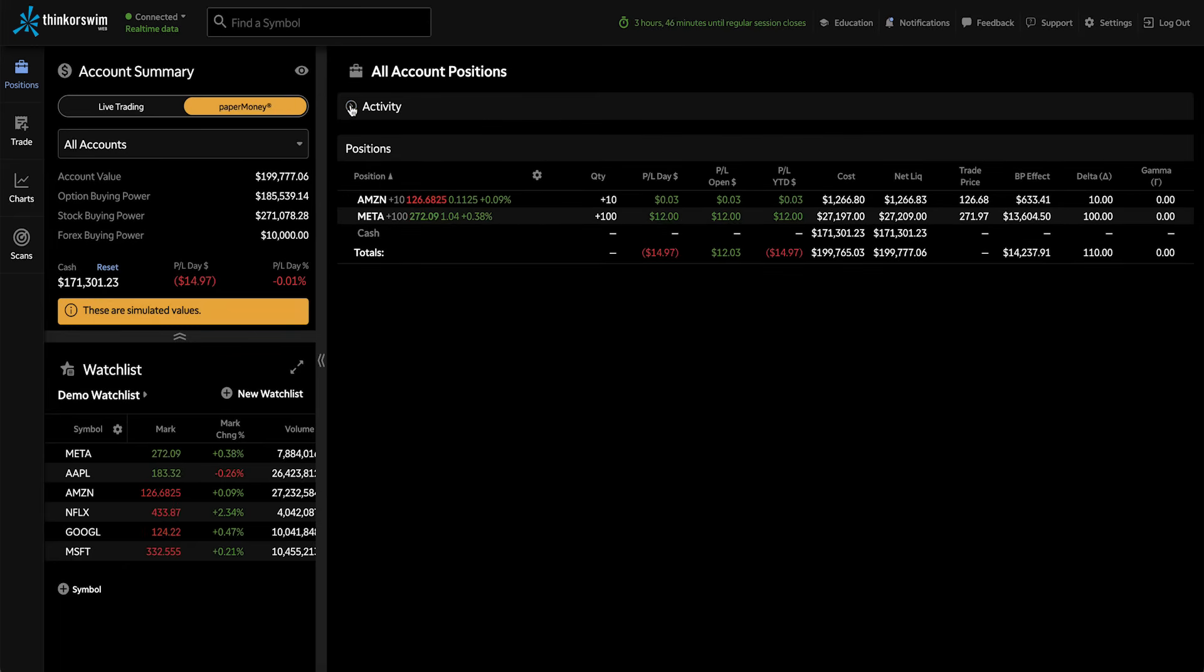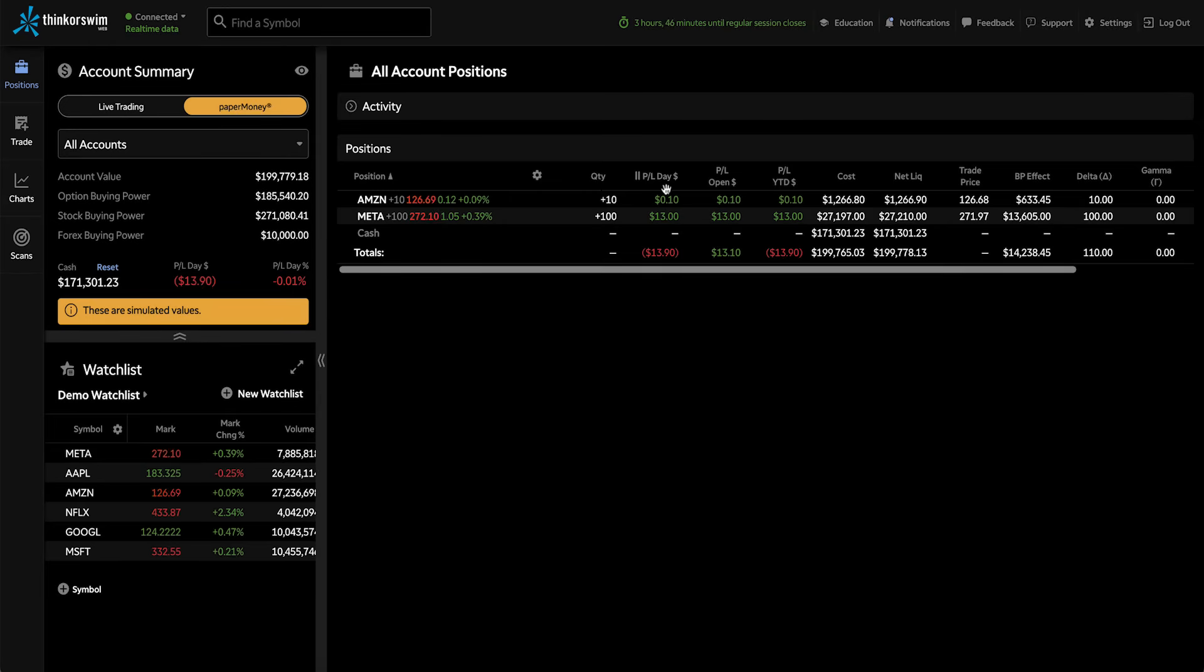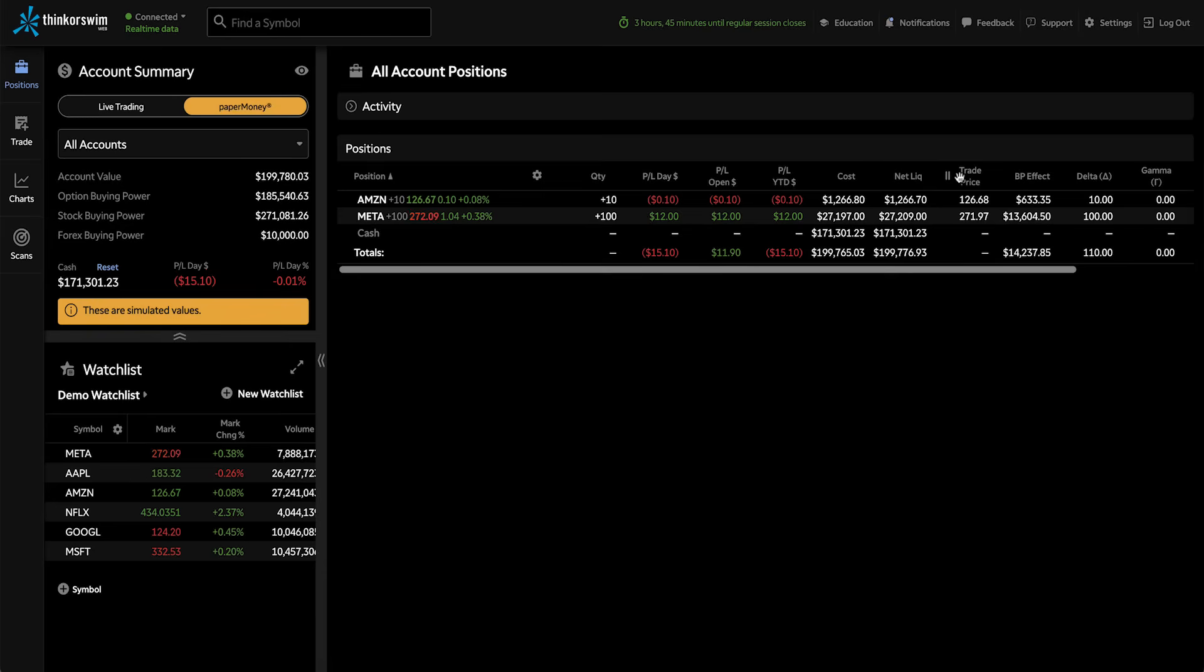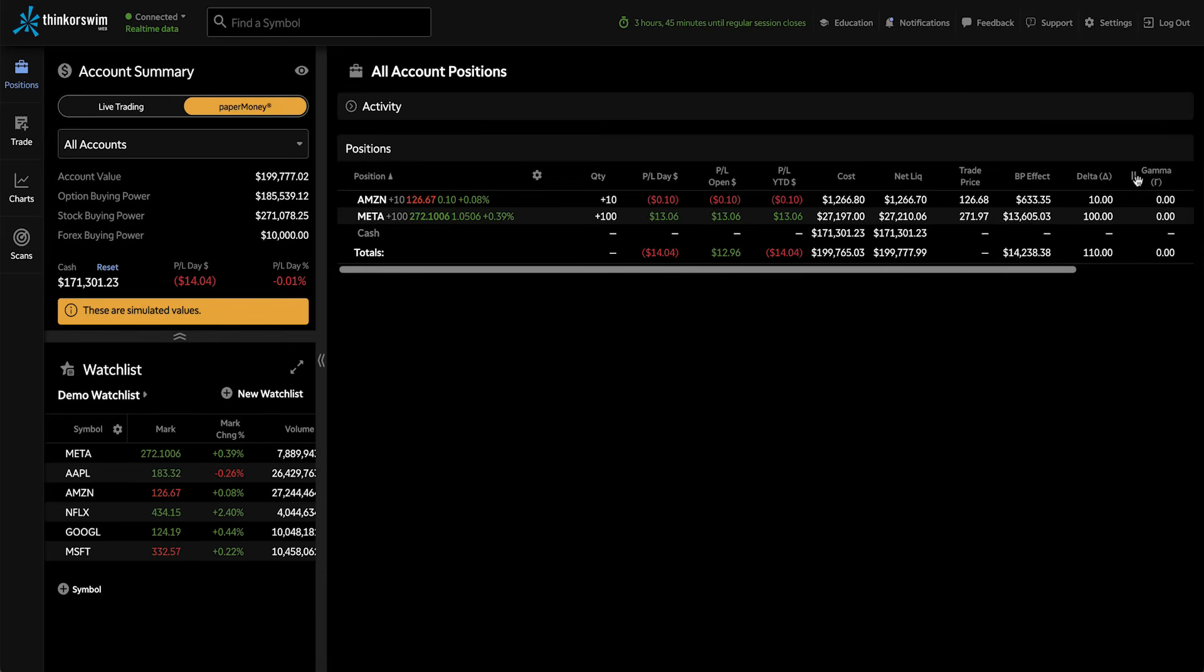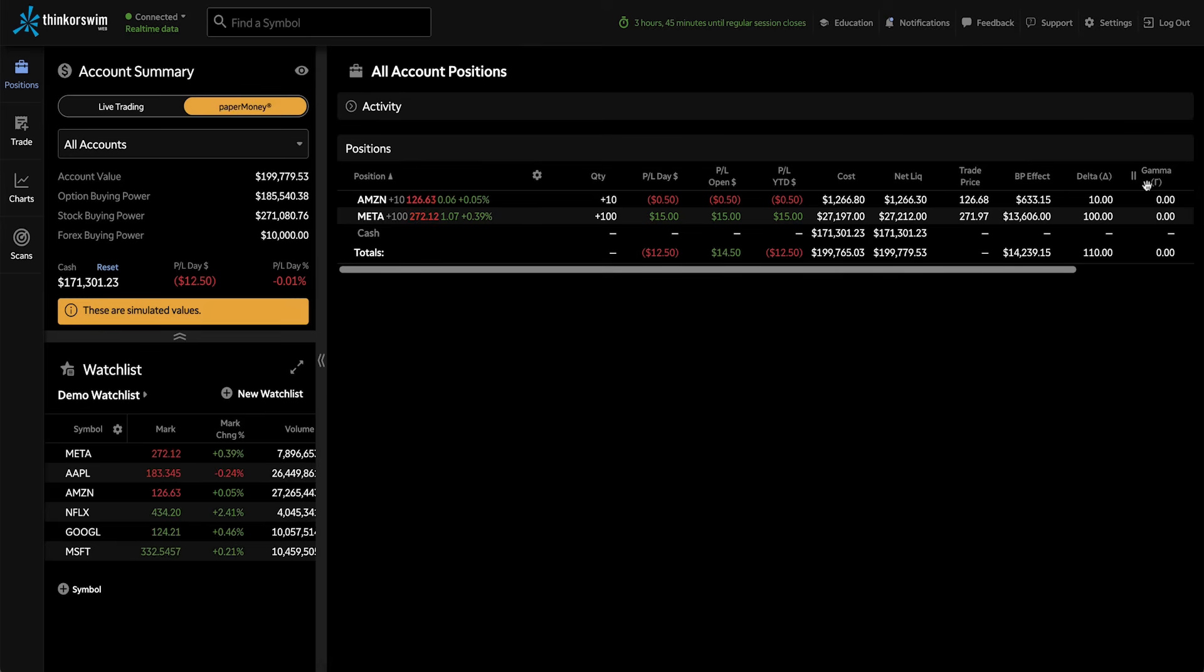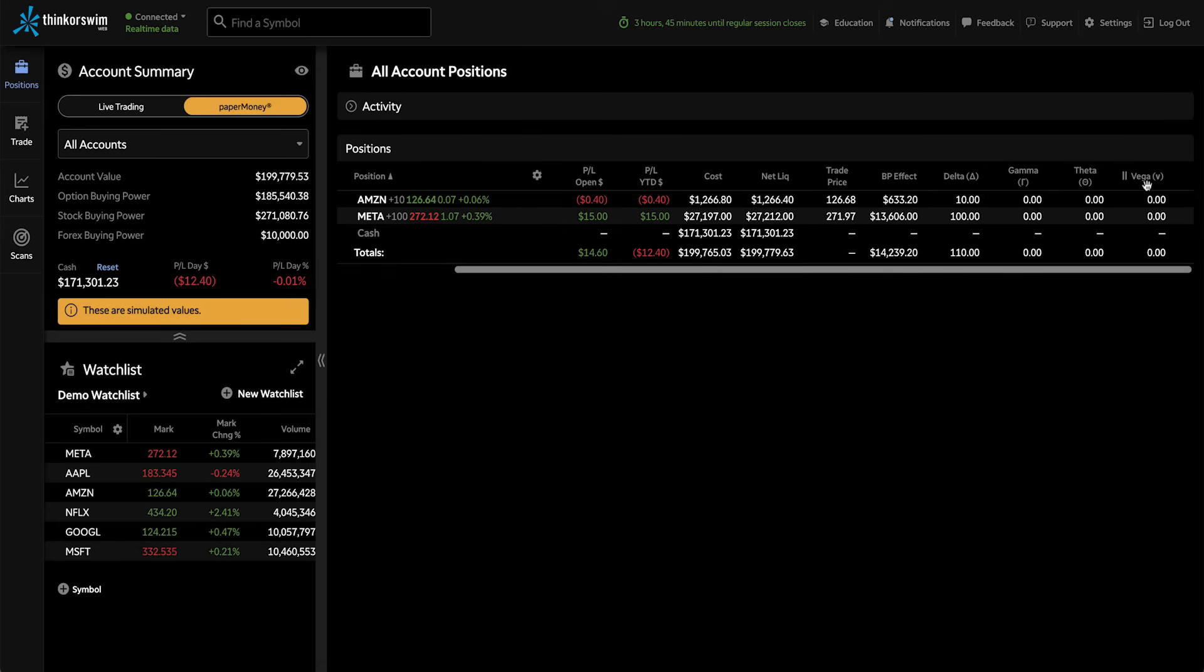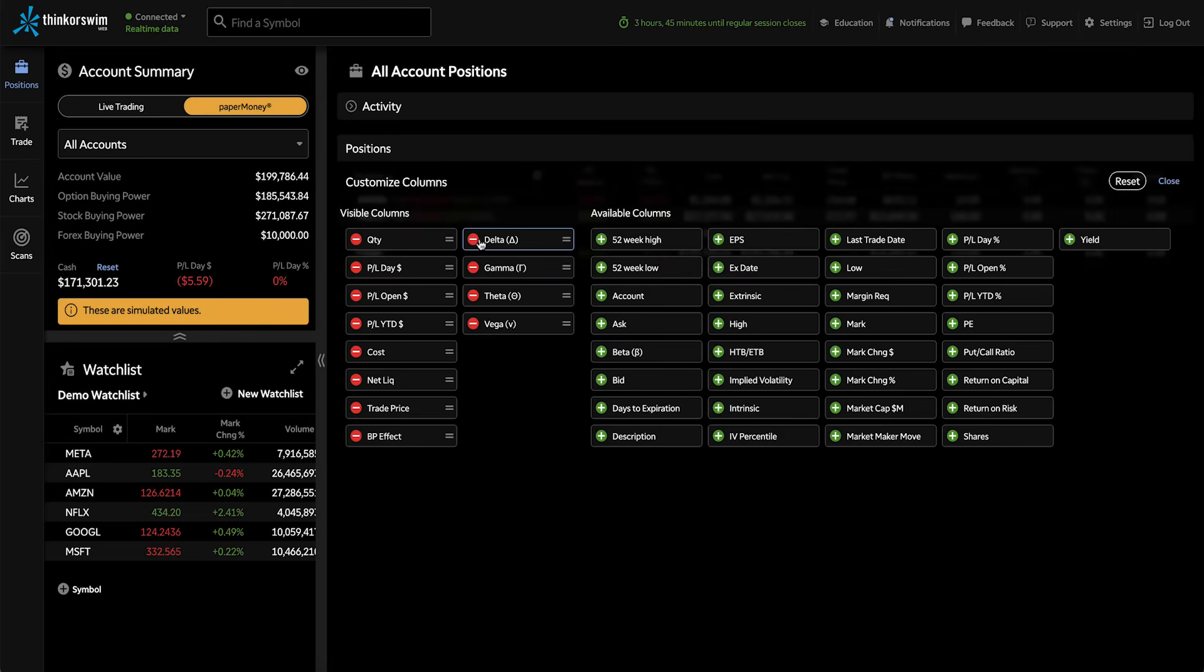You'll notice that right now I have some data. For example, quantity, some profit and loss numbers, cost, net liq, trade price, buying power effect, and then some of the Greeks, which may not be as applicable to this portfolio since it's all stock. So if we wanted to remove that, to do that, I'll click on the gear wheel icon and remove the Greeks by selecting them here.